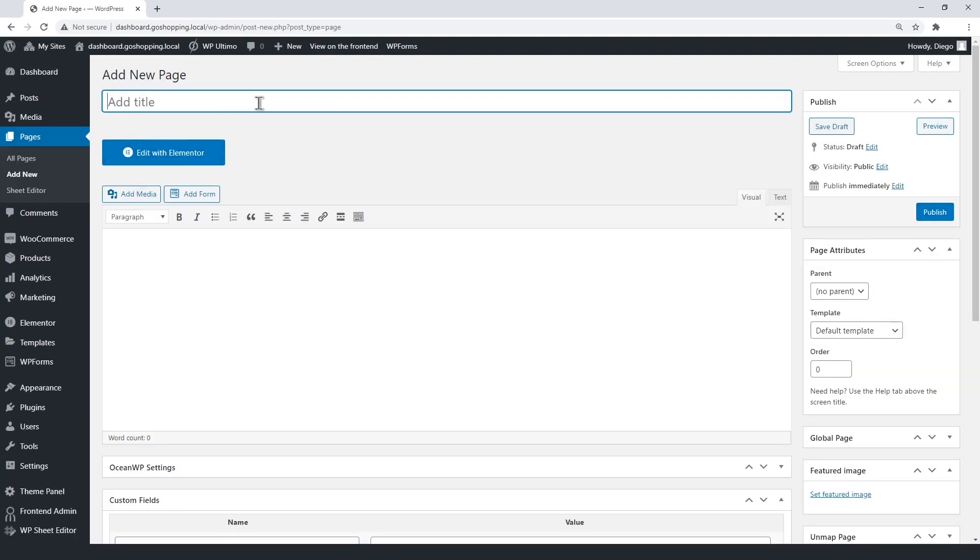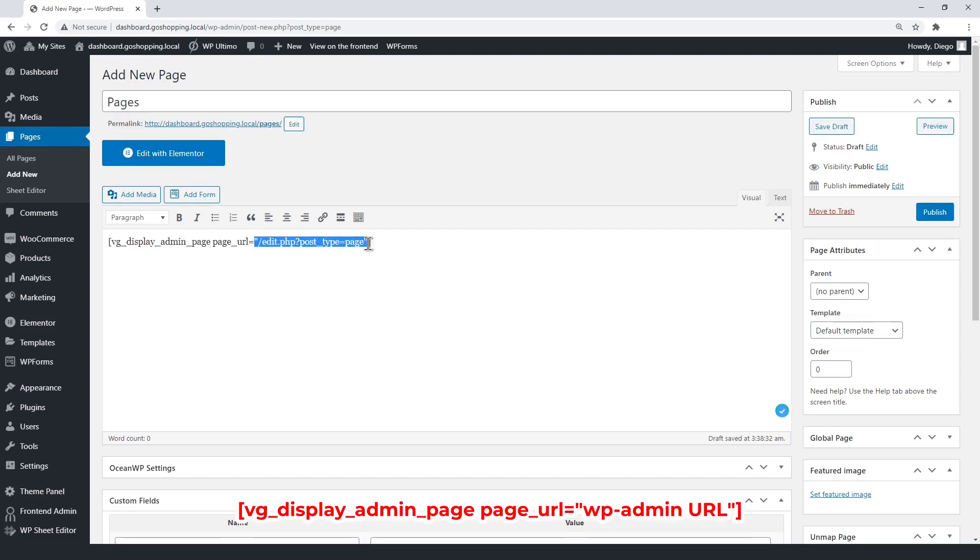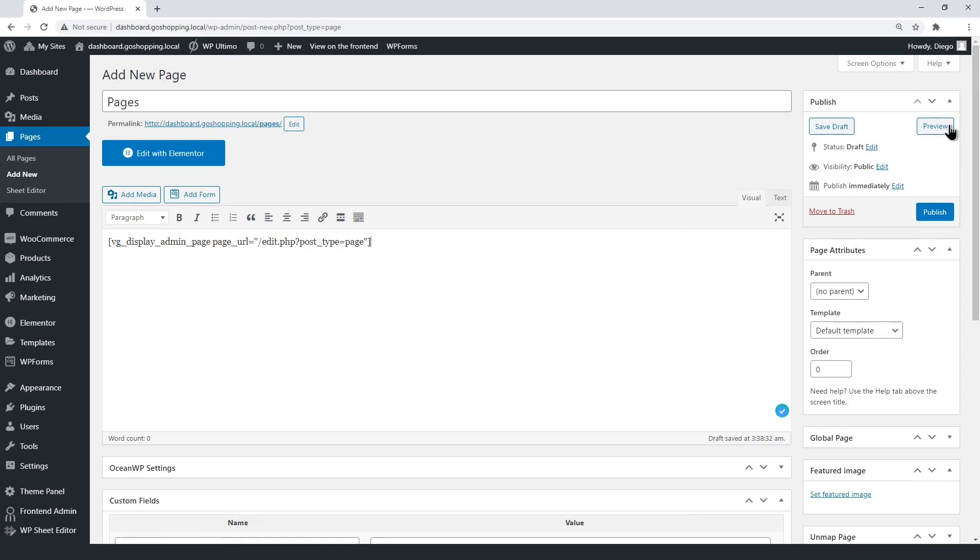We'll first set up the pages section on the front end. Enter the WP frontend admin shortcode, containing the pages section URL between the quotations. Now, open the page on the front end.